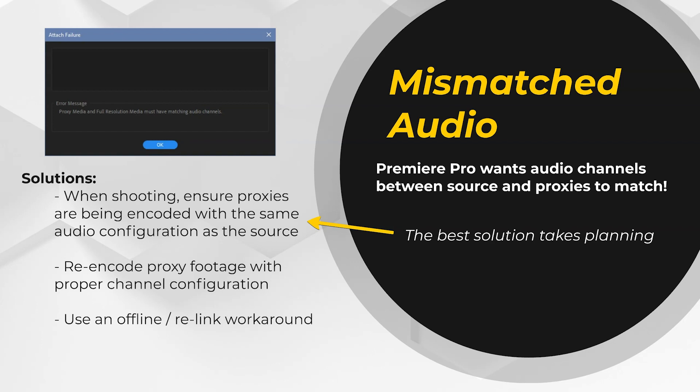Your best bet is to make sure that in production that the audio channels that are recorded in the proxies match up with the source footage audio channels. Other options include re-encoding the proxy footage so that the proper audio channel configuration can be added to the proxies, but at that point you might as well generate your own proxies from the source media because you're re-encoding anyways. The other option would be to offline and online the footage via a relinking process and for the headache that it would cause and the problems that it might create, I just really can't recommend it.